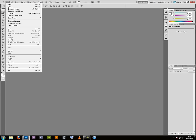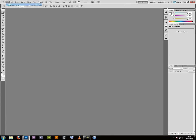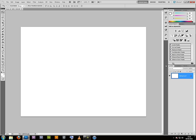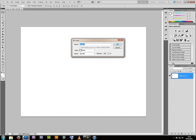I go to File, New, call this Linen, and then double click this layer to unlock it.